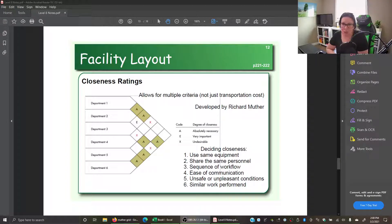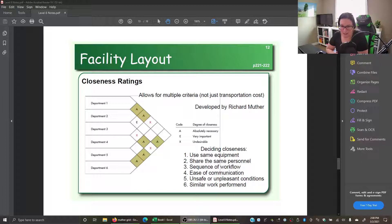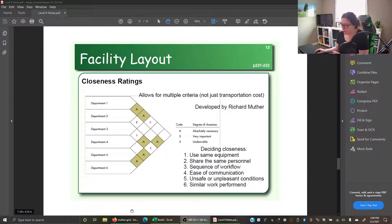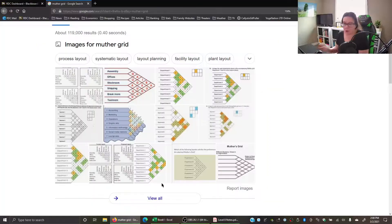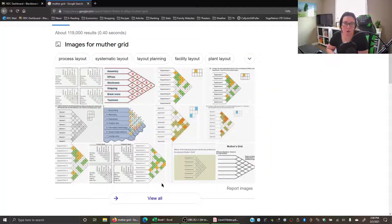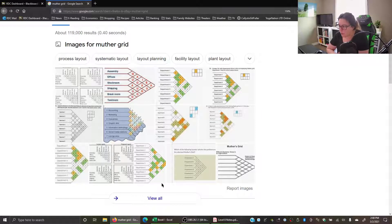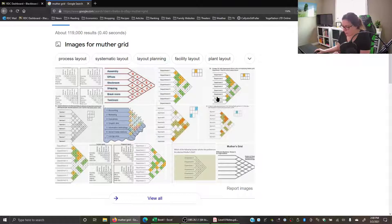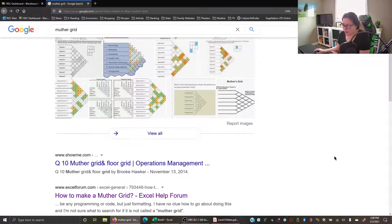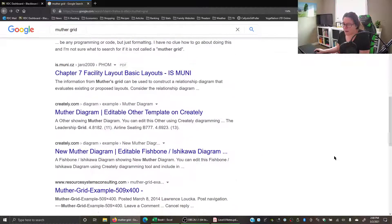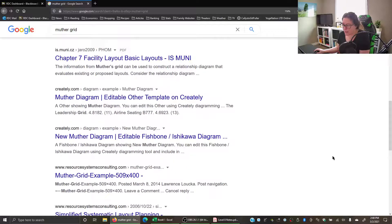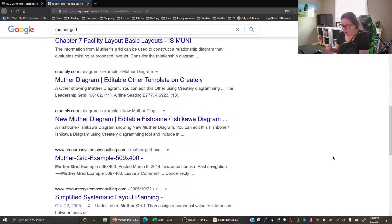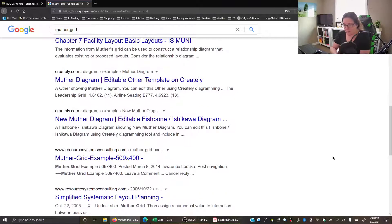We want to create this Muther grid to show that closeness - what can be near and what can't. The challenge with doing this is that there aren't really any nice computer programs for building these Muther grids. If you Google Muther grid, you get lots of examples on the internet showing what different grids look like, but in terms of places to create it, there aren't a lot of choices. Not many programs are pre-built to allow you to do that, at least not ones that are free and freely available.